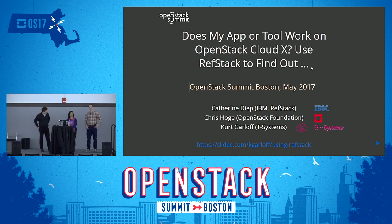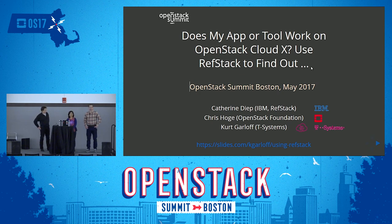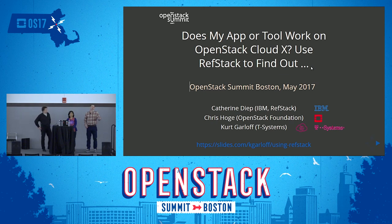Hello everyone, good morning. I am Catherine Dief. I work for IBM and currently I am the PTL of the RefStack project. I'm Chris Hodge from the OpenStack Foundation, and I also work on OpenStack interoperability and administer the interoperability program for the foundation.